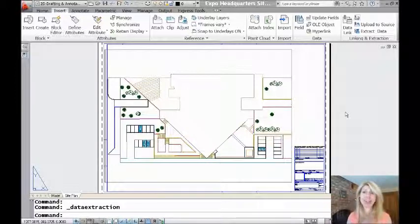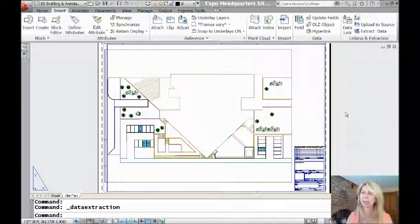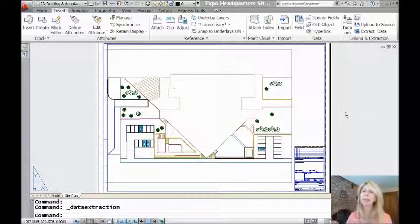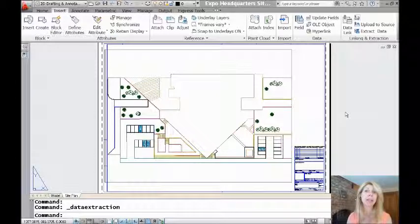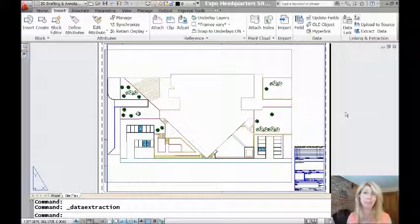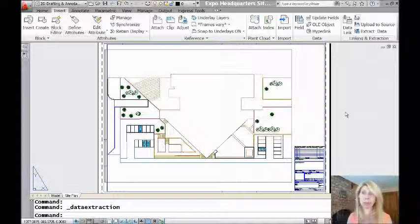This has to do with data extraction, as I promised you a couple of weeks ago. I'm going to show you how to extract the block information from your drawing and put it into a table that you can update automatically whenever you add more blocks. So we're going to dive right in. Pretty valuable information, right?